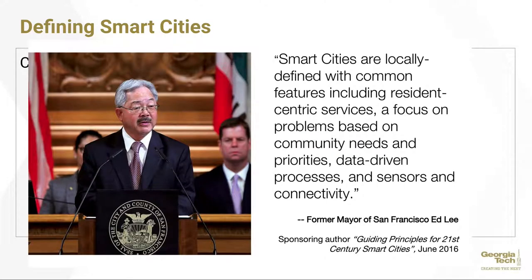How do you define smart cities? This is a quote from San Francisco's former mayor Ed Lee: smart cities are a locally defined idea with common features including resident-centric services, focus on problems based on community needs and priorities, data-driven processes, and sensors and connectivity. The term initially started as vendor marketing but has become a strategic vision each city defines for itself.